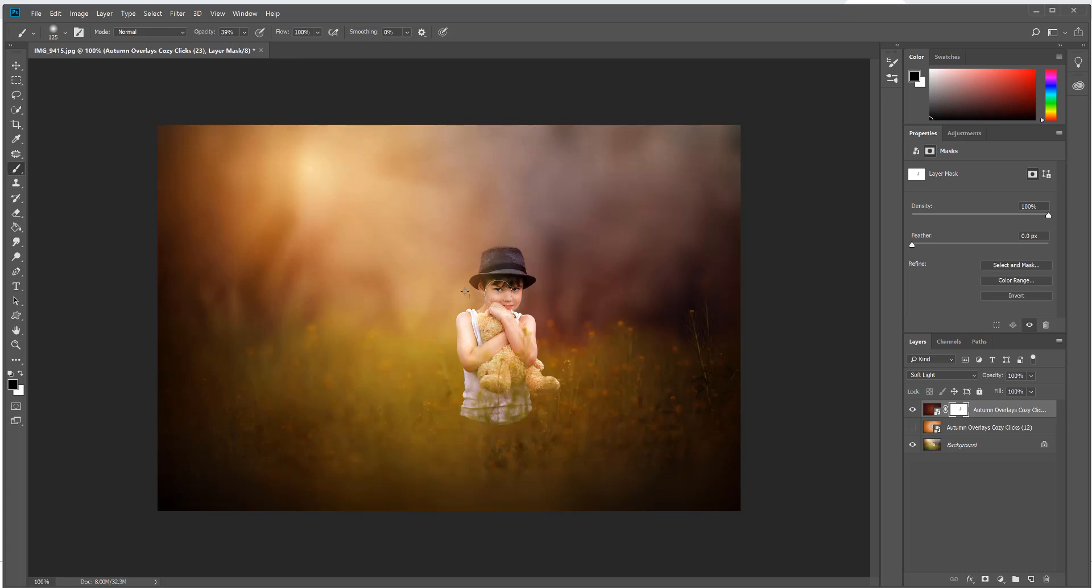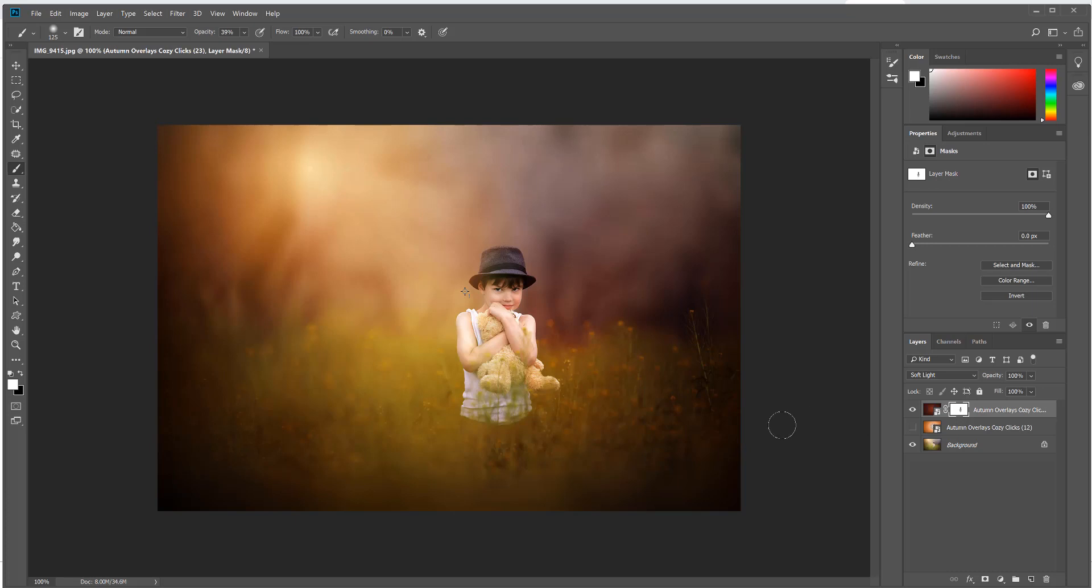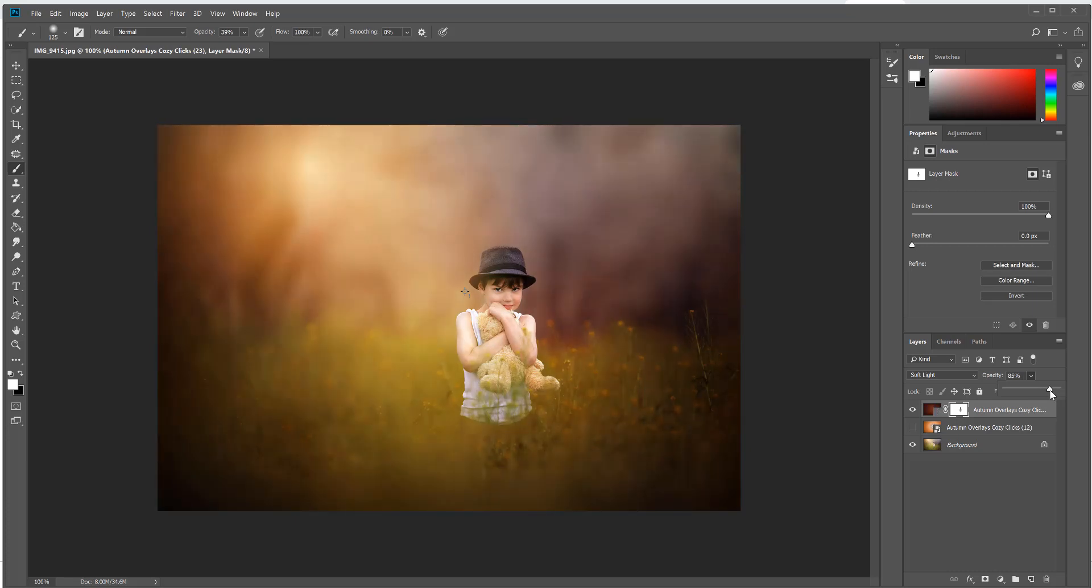With a soft black brush with your opacity not at 100%, I would bring it down quite a bit, like here I only have it at 39%, just very gently brush off parts of your subject. You don't want it completely off them because we want those colors, those autumn colors, to still shine through.